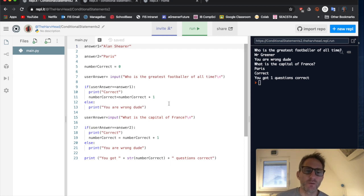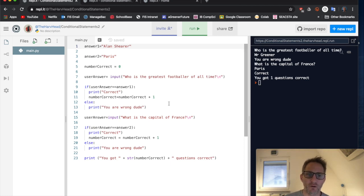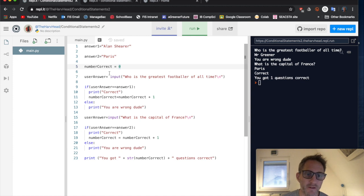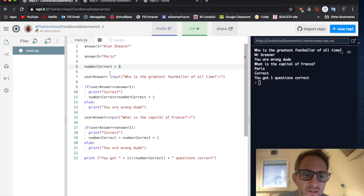Hi there. So last session we looked at how we can use an accumulator, like you can see here, to total up the tally up the number of correct answers to a quiz.